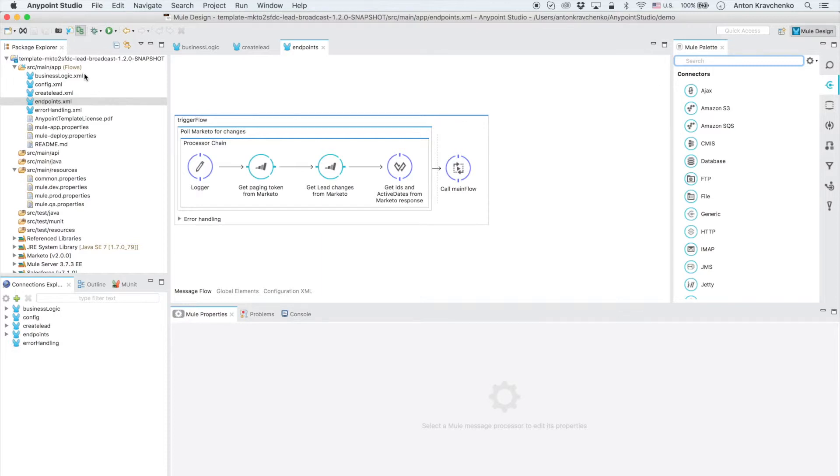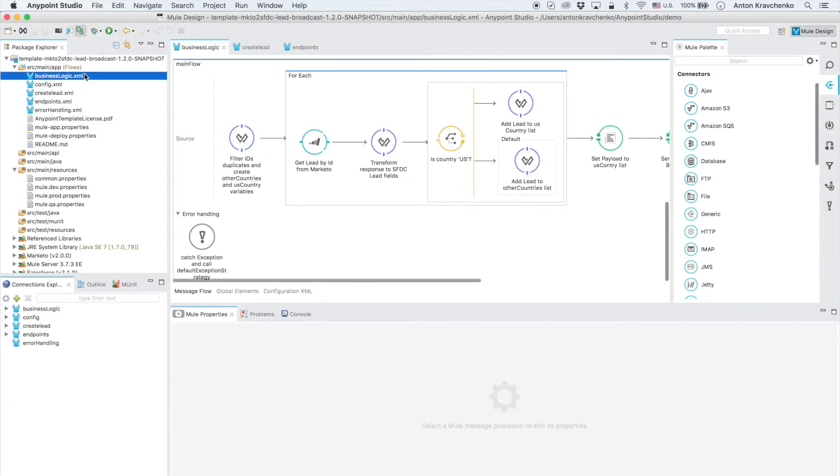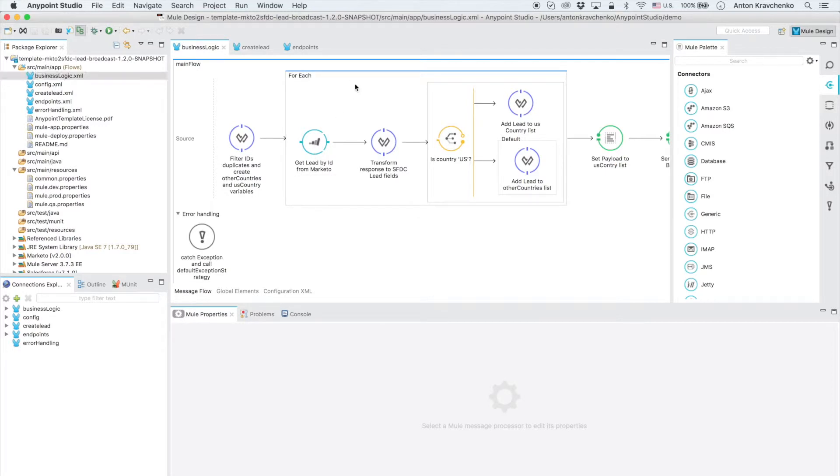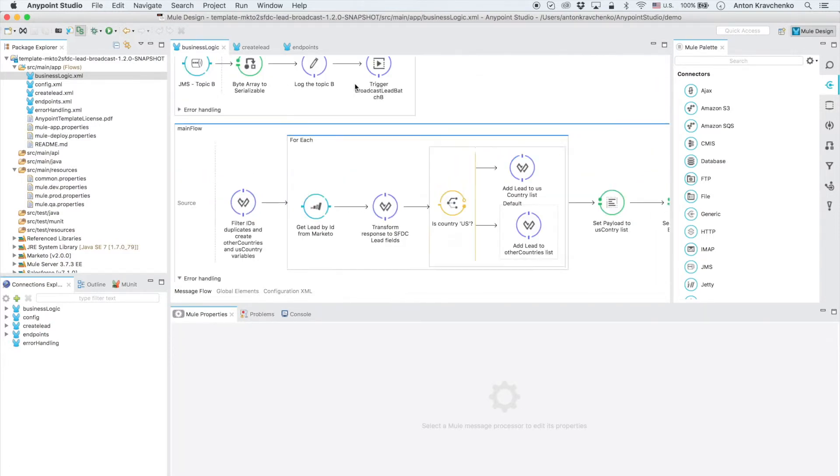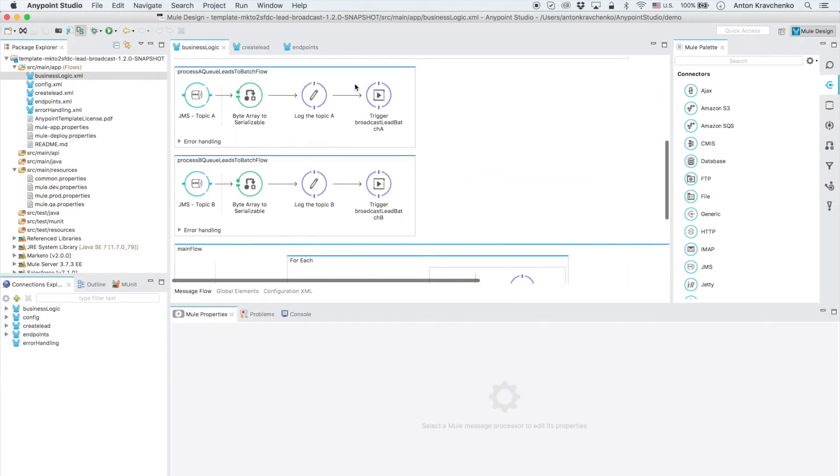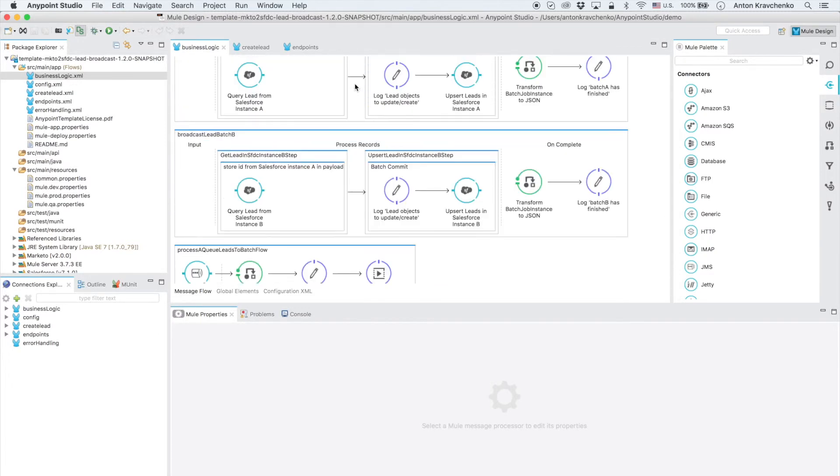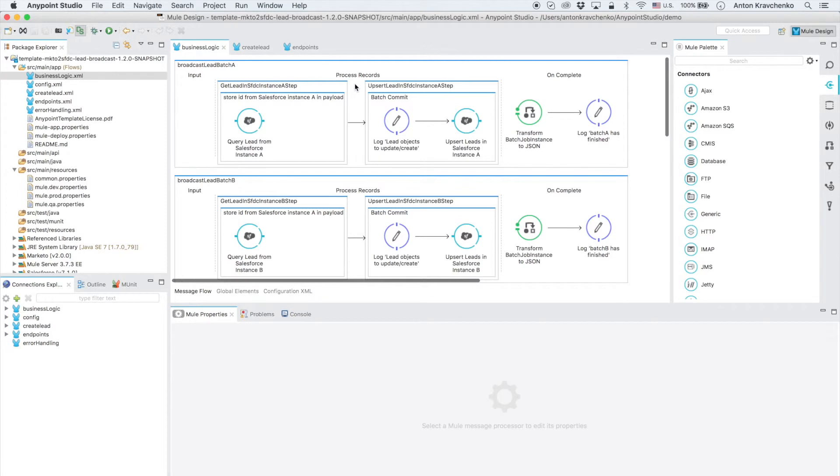Then when we go to the business logic file we can see the main flow that gets the lead information by ID and routes the lead to the appropriate JMS topic based on its location. When a JMS topic gets a lead it first logs the information and then it triggers the flow to synchronize that lead into an appropriate Salesforce instance.